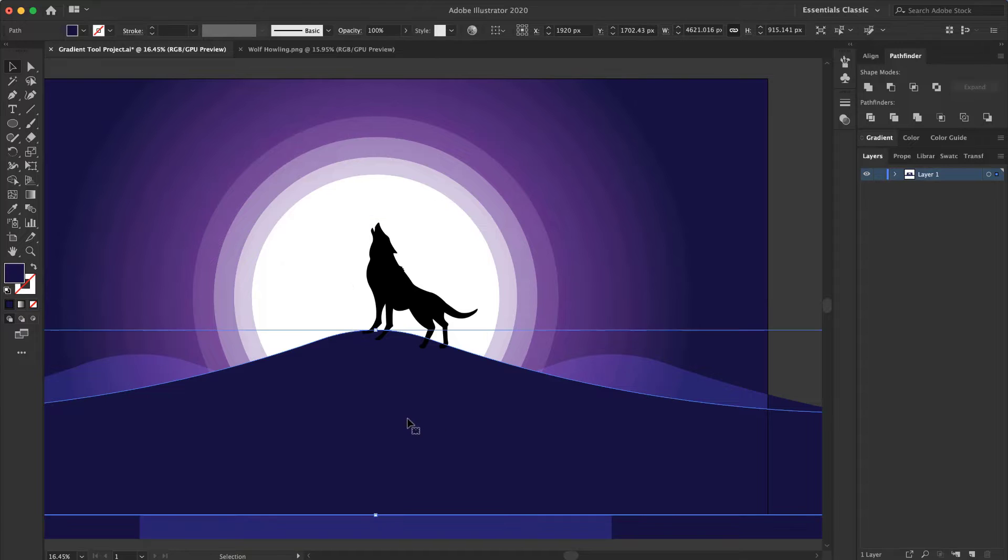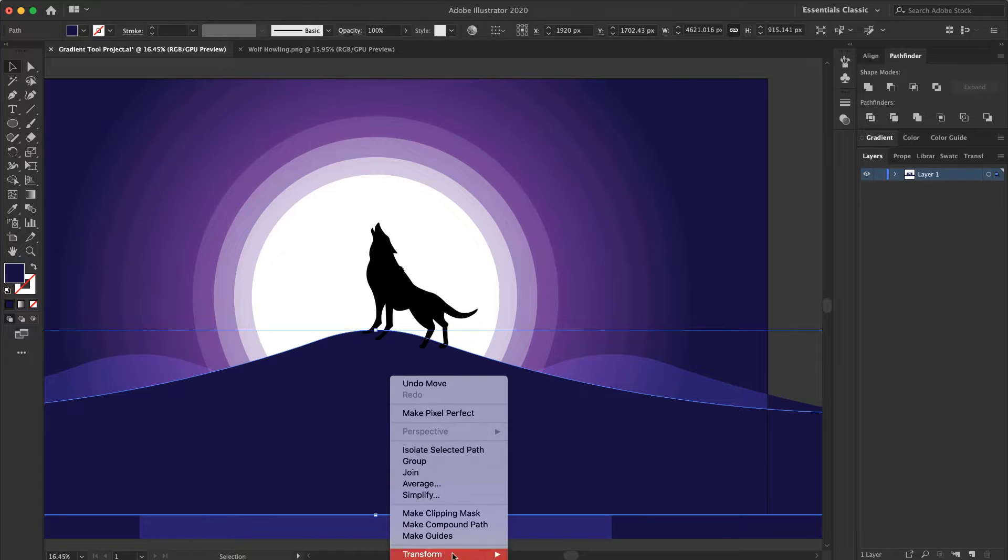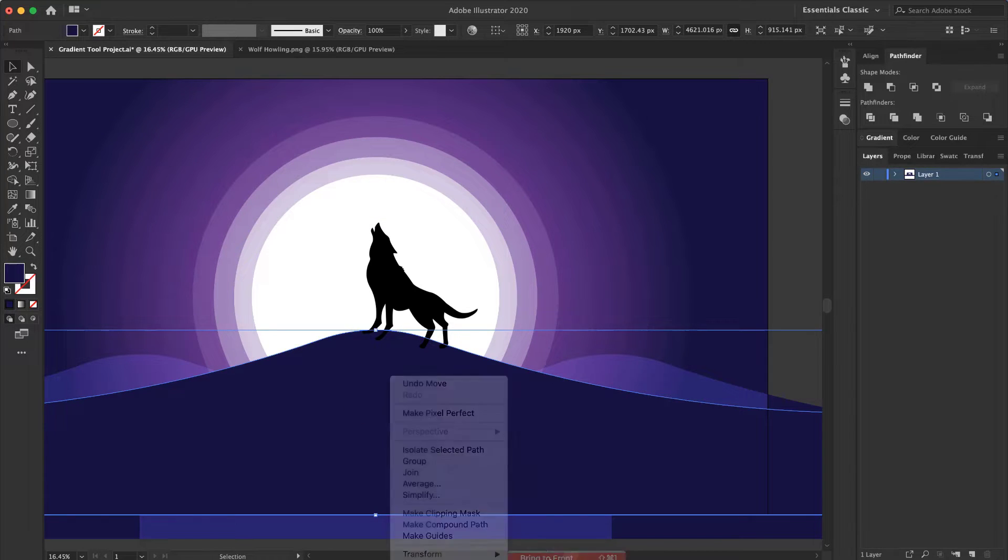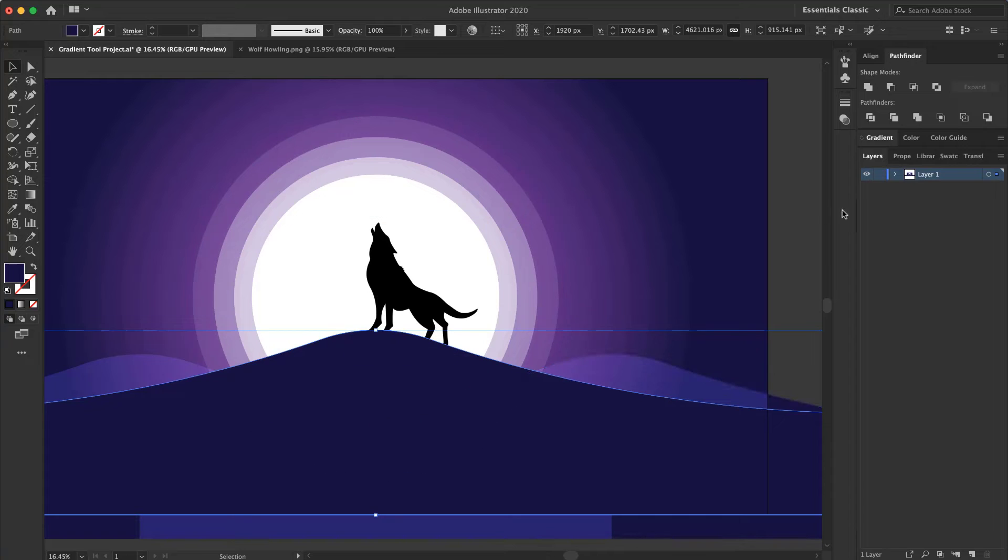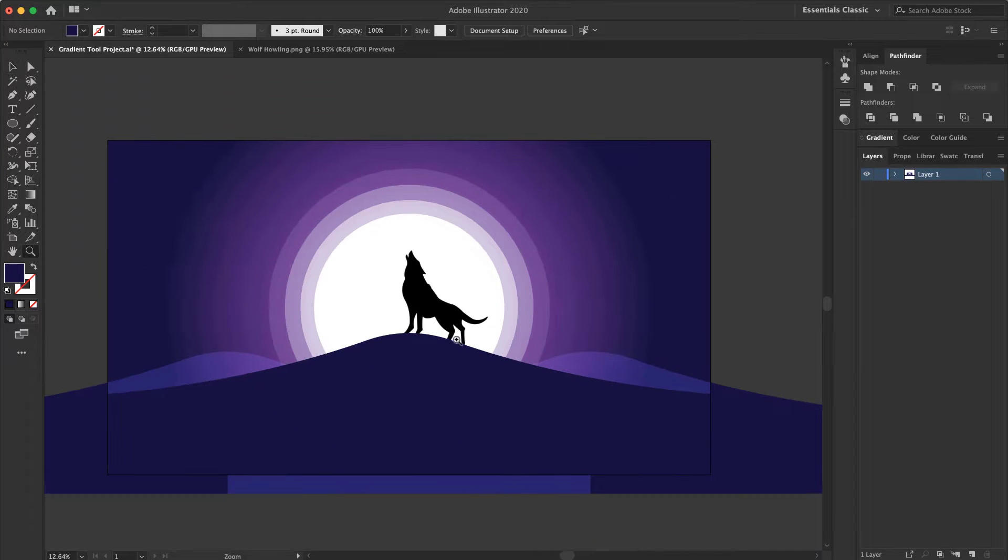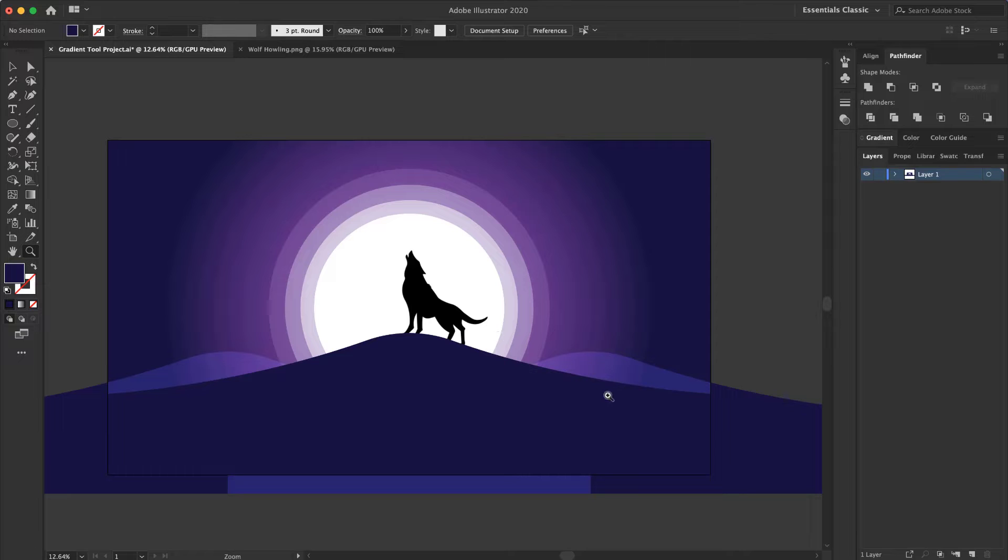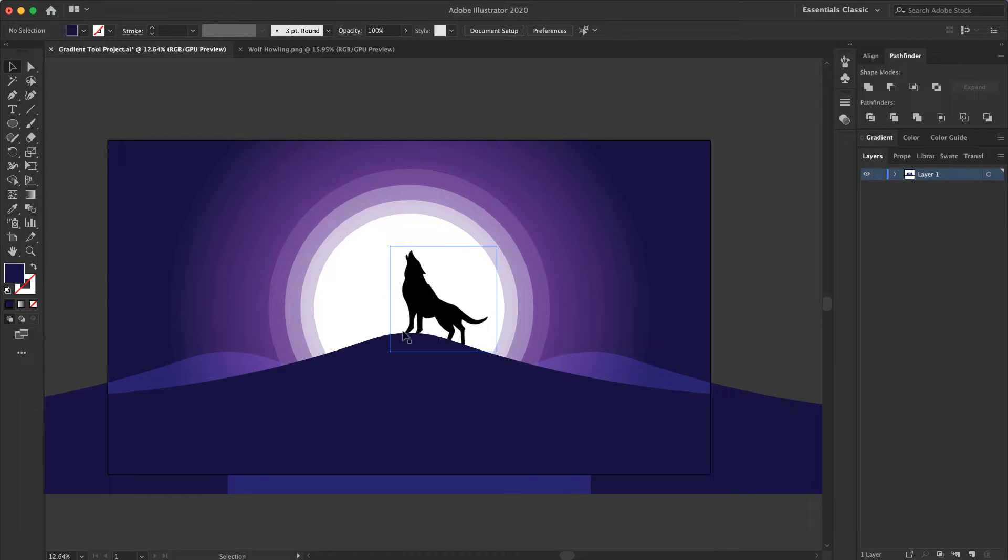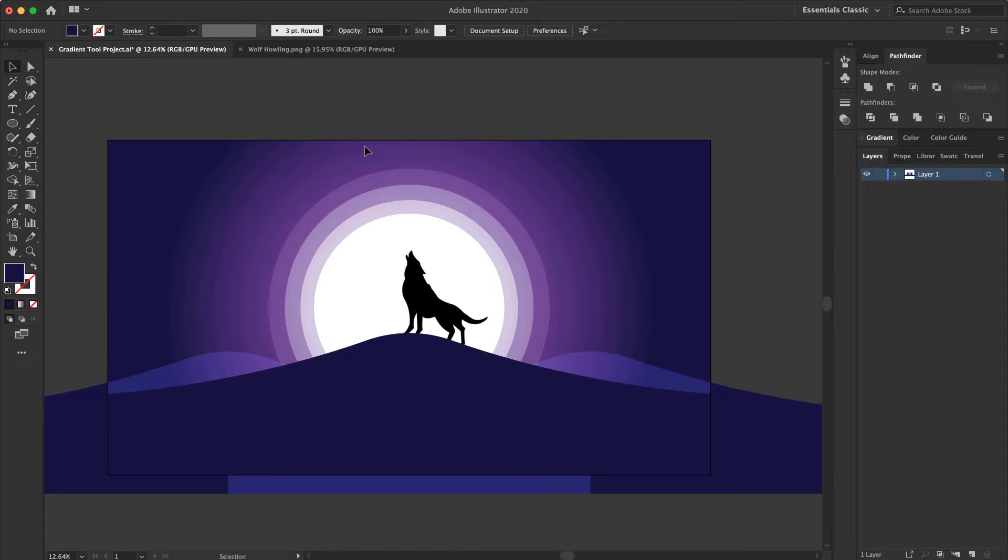And again select the heel, Arrange and bring it to front. That is so easy. I used the Gradient Tool for creating some shapes in my background and now I create a Moonlight, actually a Wolf Howling in my image. That was the Gradient Tool project.